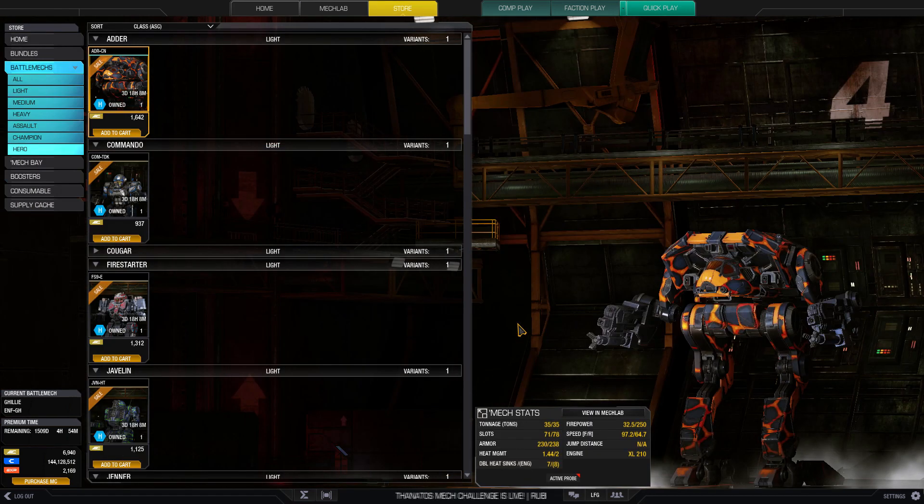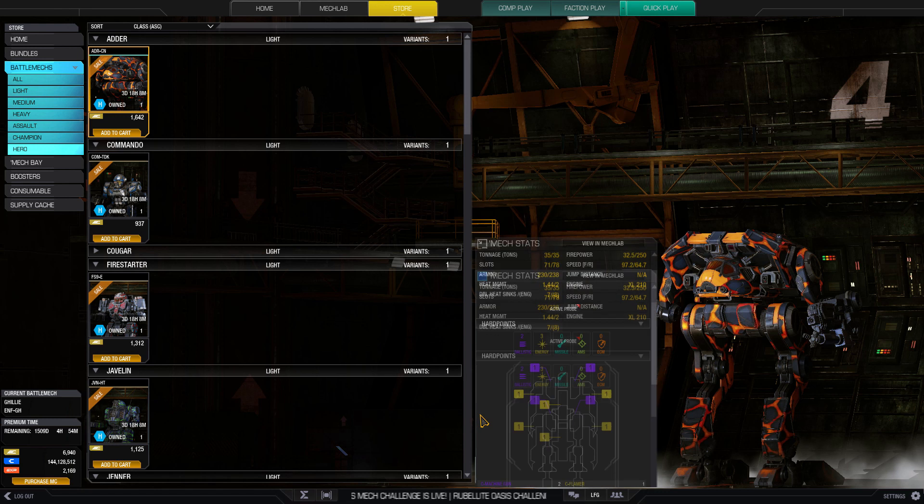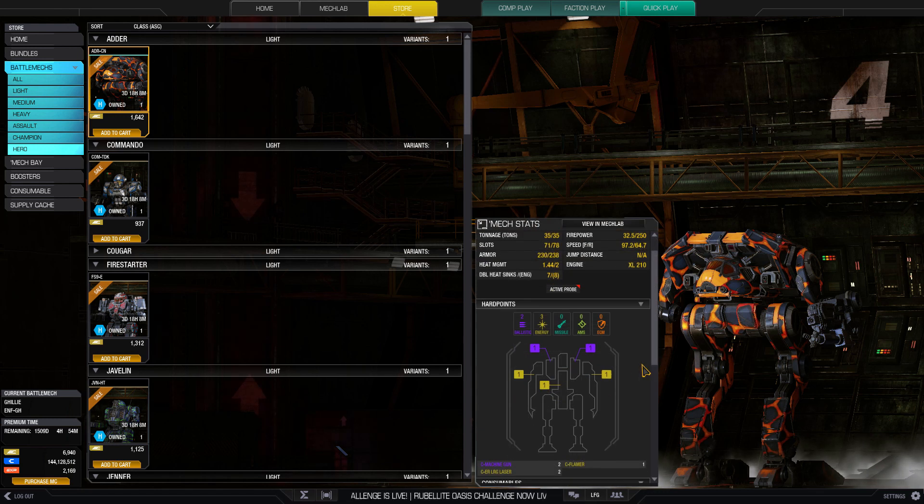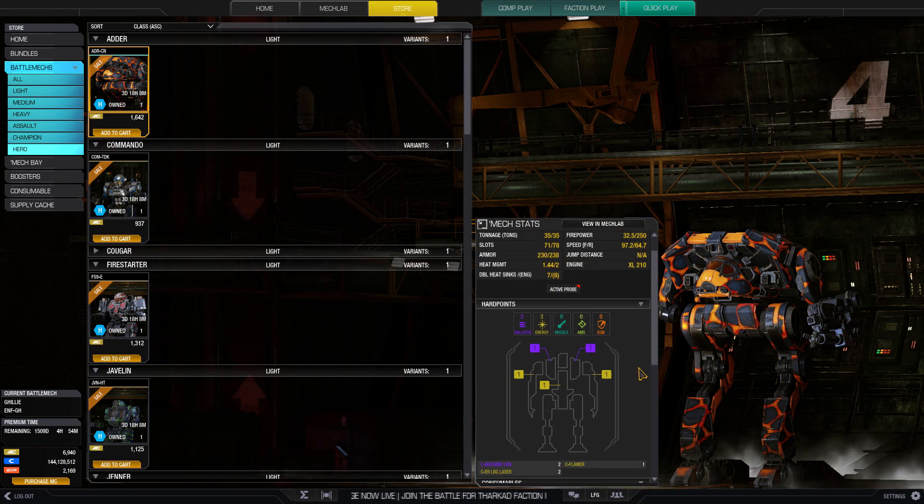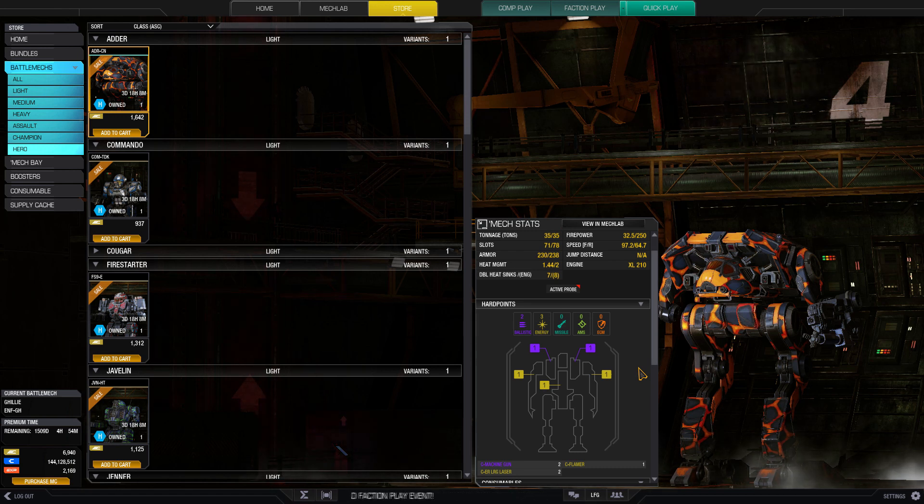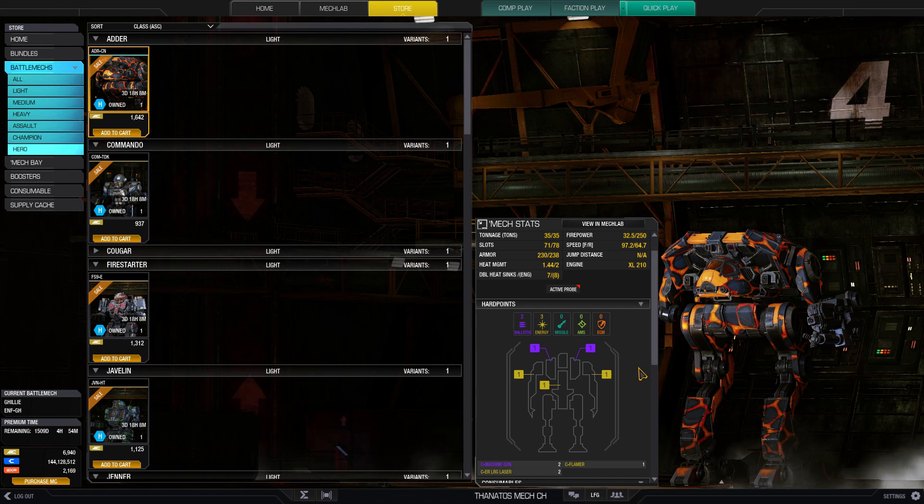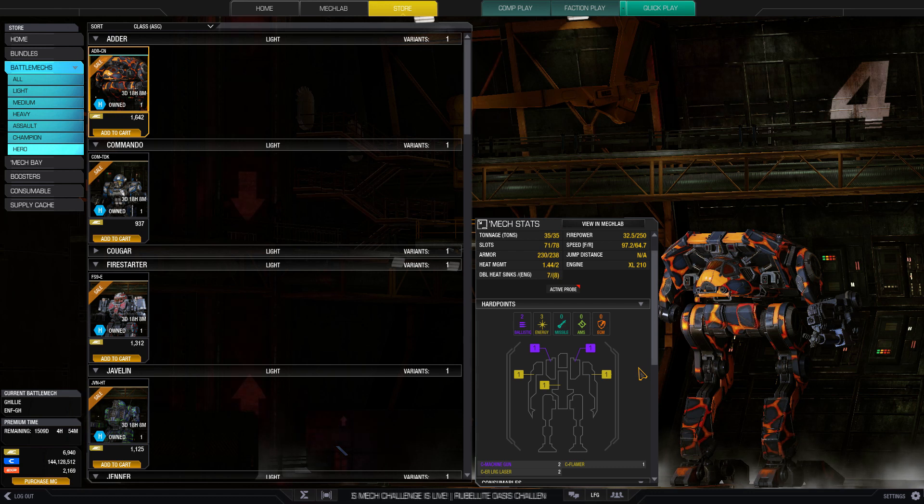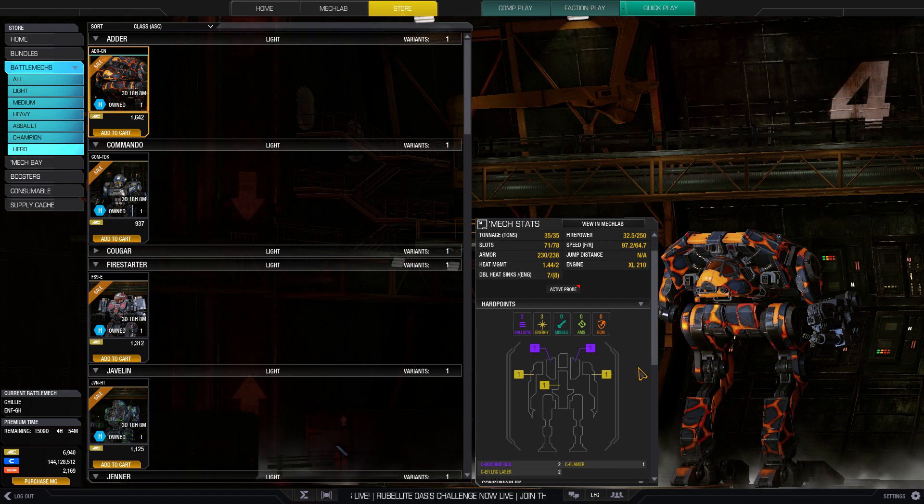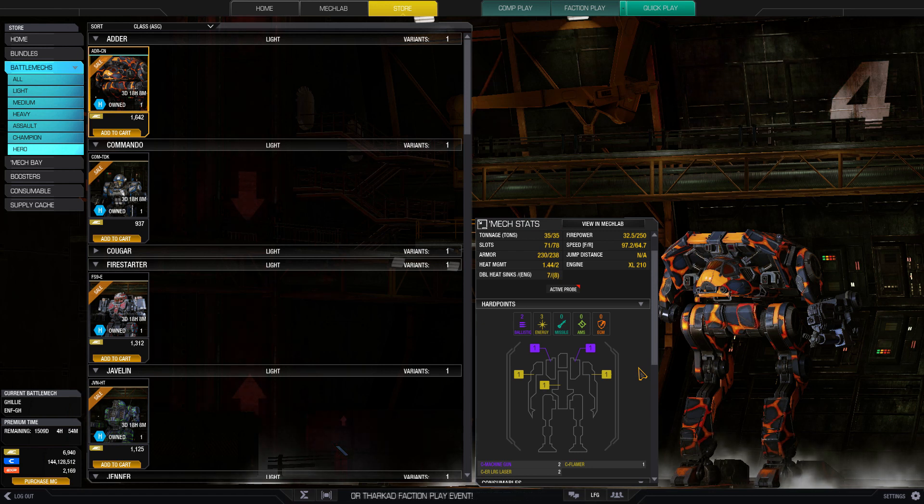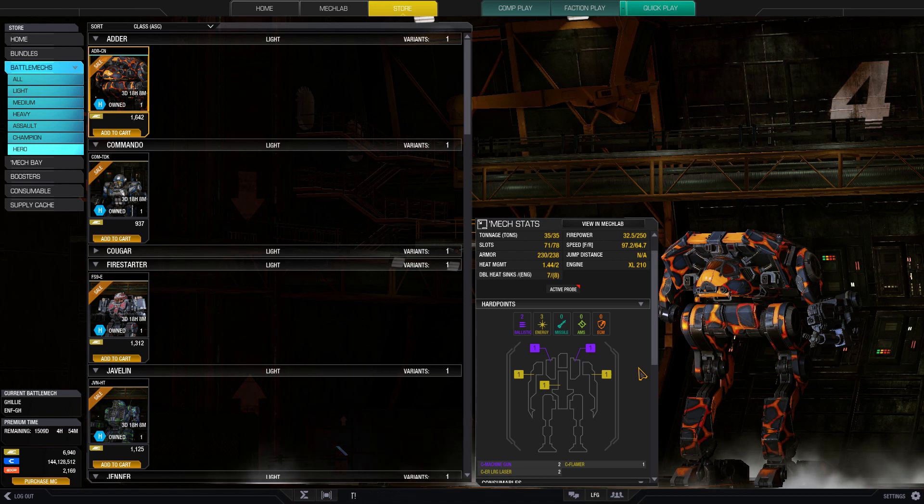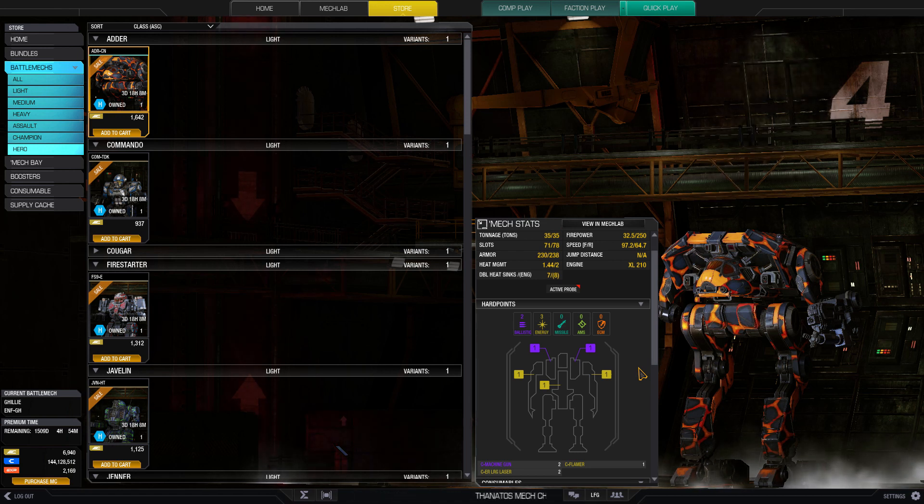Starting off the lights, we have the Adder. For omni mech heroes, I value them a little bit higher because you can switch out the hard points. If you have an existing Adder that you really like playing, you can do it on the hero and gain additional C-bills, which is very nice to have.